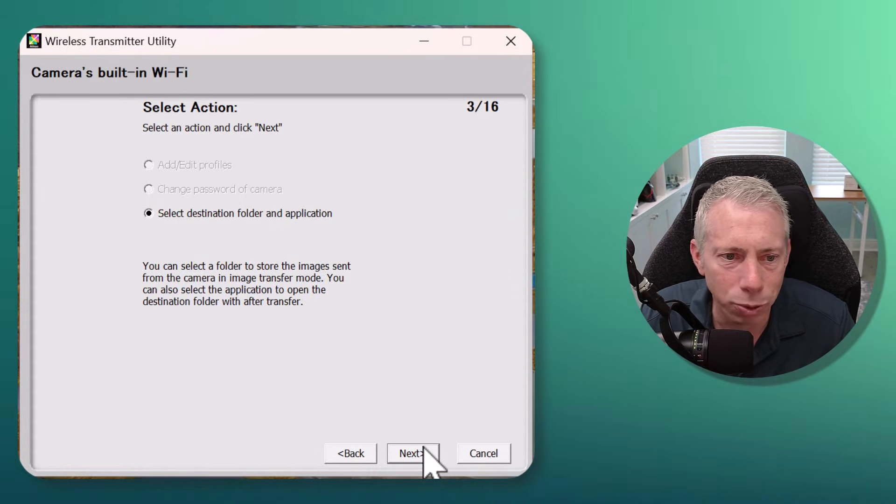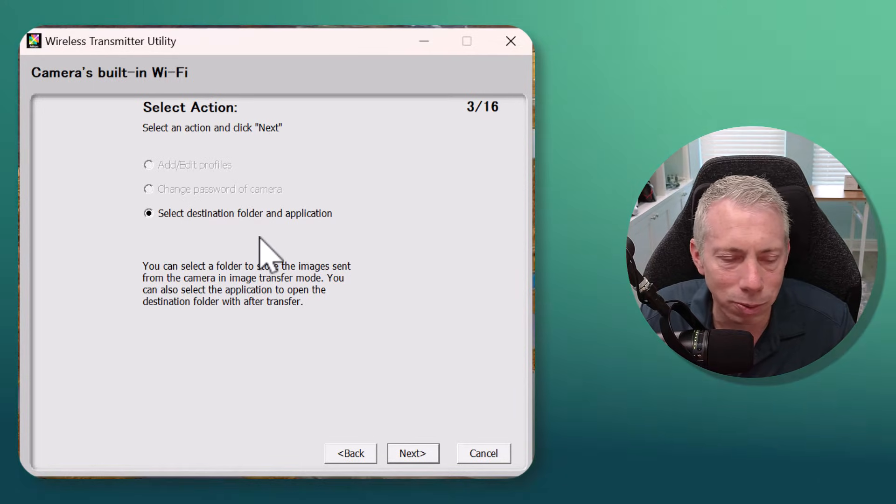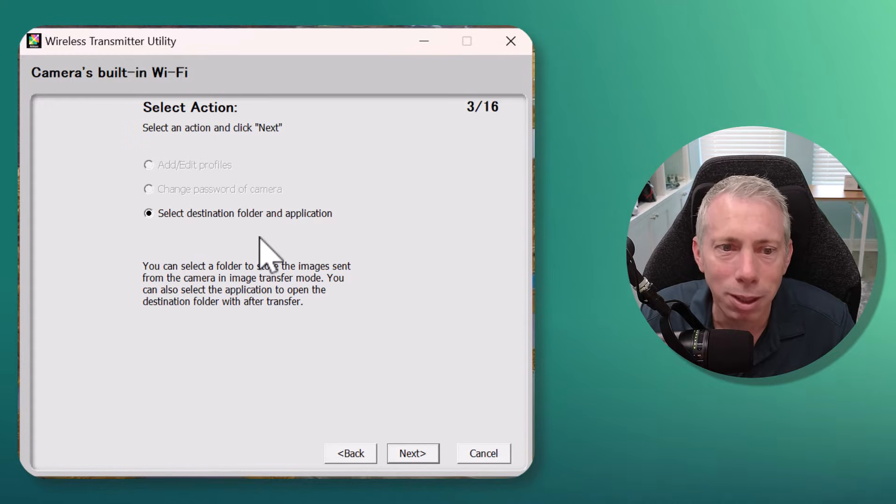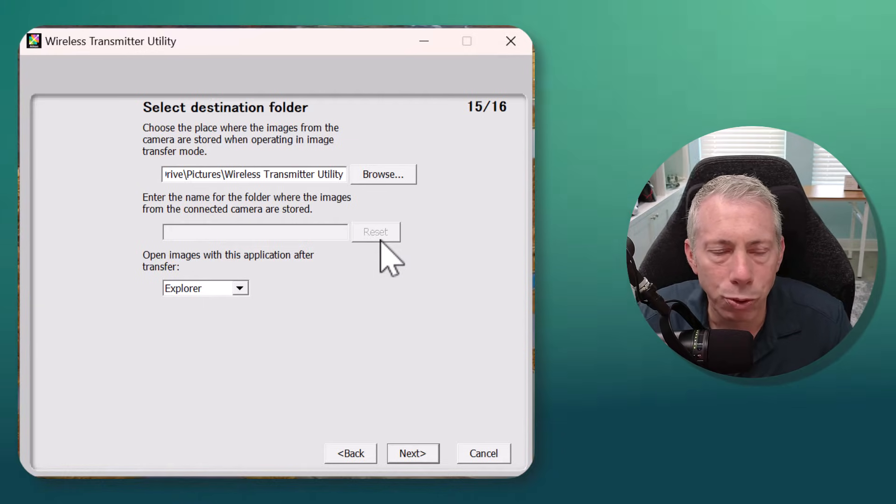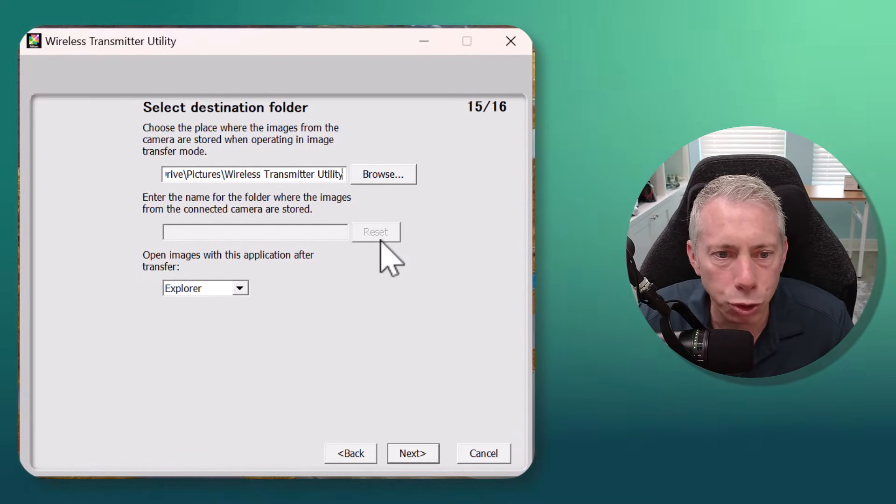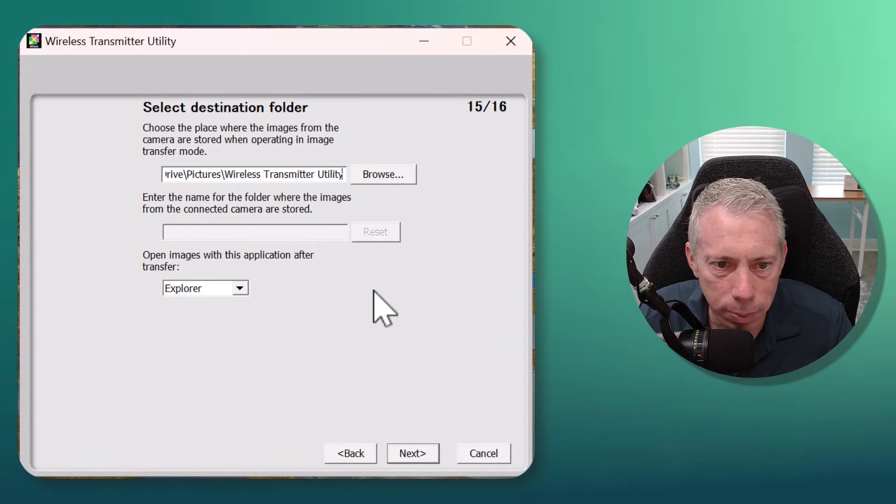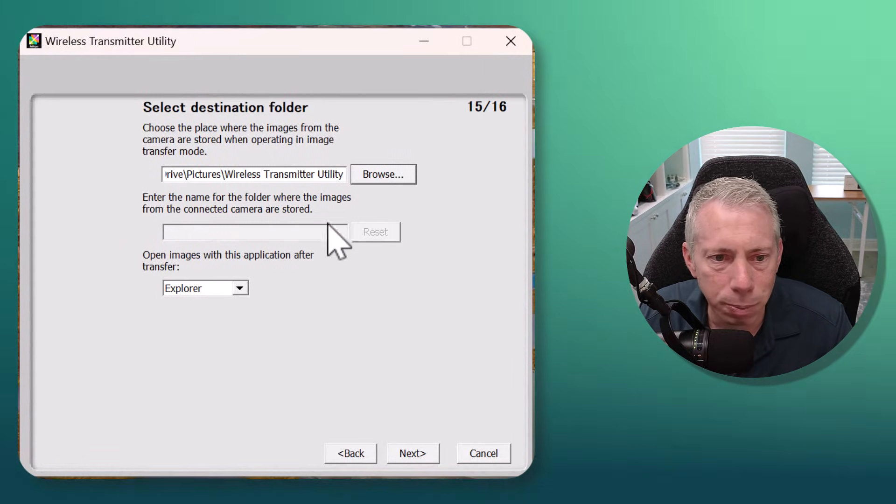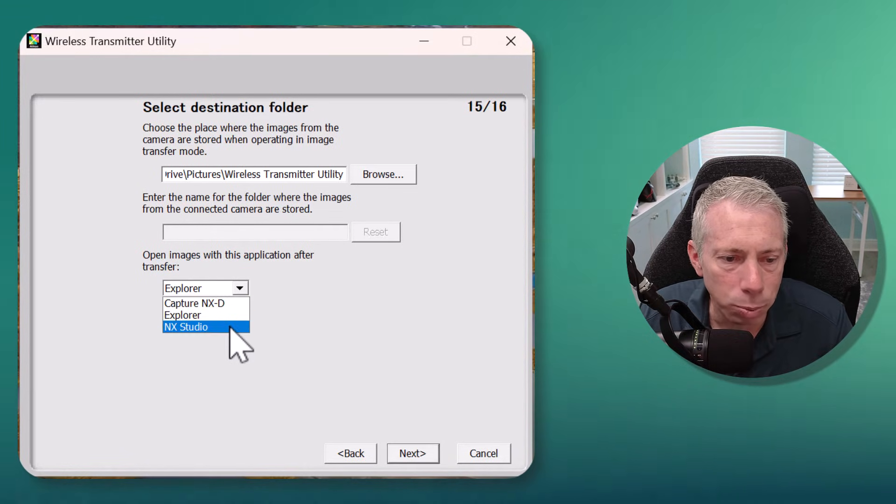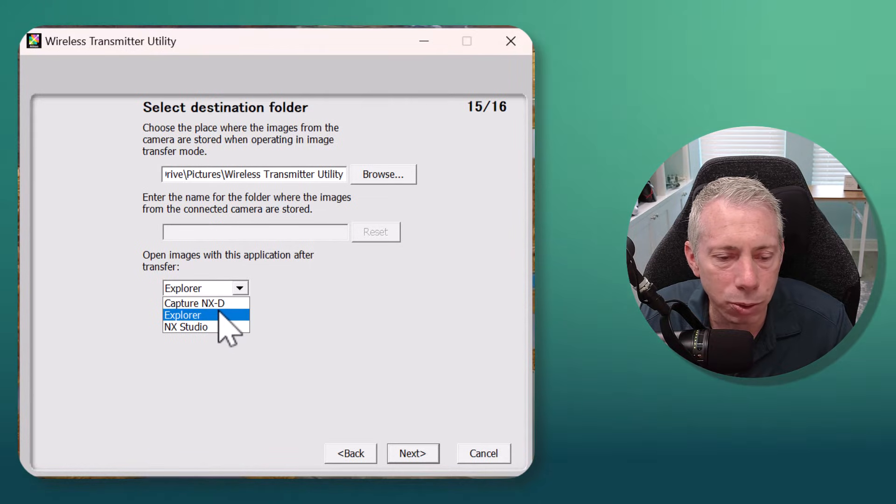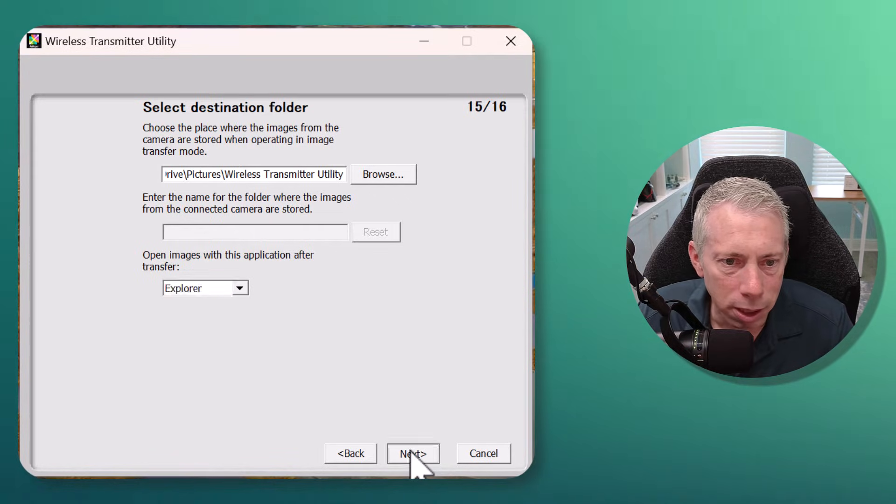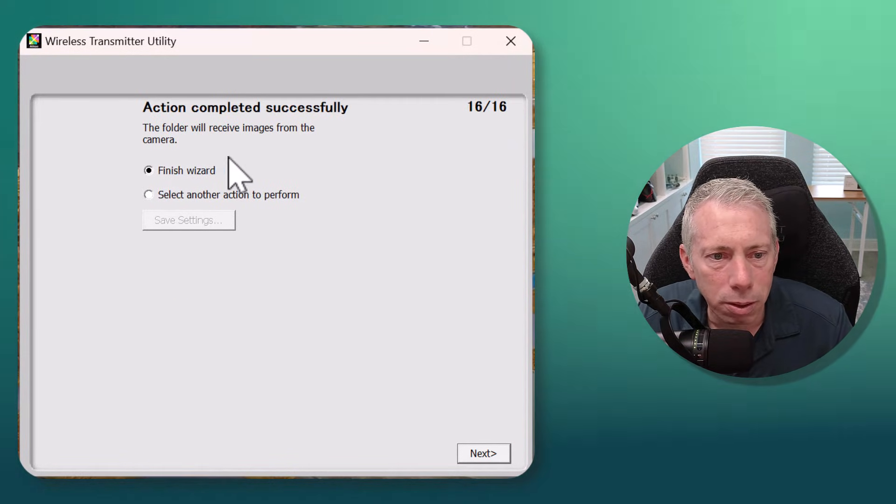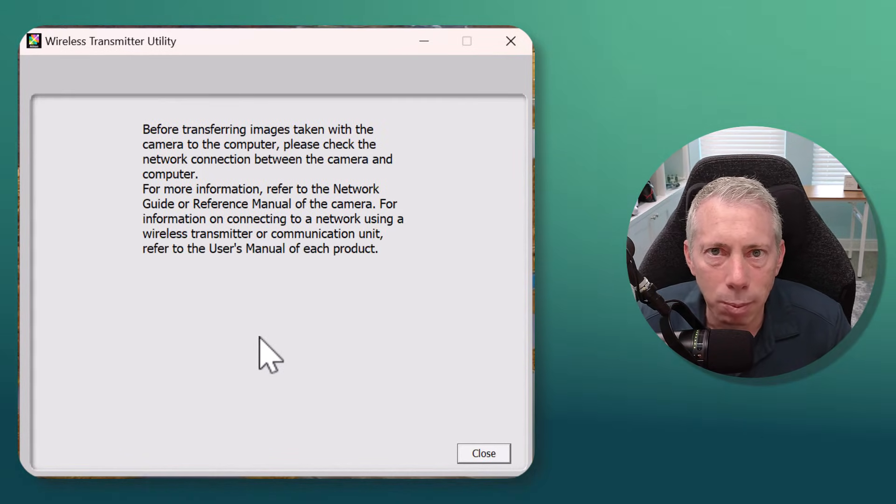You're gonna select the destination folder and application. You really don't have many applications you can choose from, but you can choose where these images are going to be saved on your computer. If you're using Windows, the default location is in your Pictures directory in a folder called Wireless Transmitter Utility. You can change that by hitting the browse button. When they say you can choose the application, there's really only Explorer, NX Studio, or Capture NXT. For now I'm gonna leave it for Explorer. I'm gonna hit Next and then say finish wizard. And now we're gonna have to go into the camera and configure some settings.